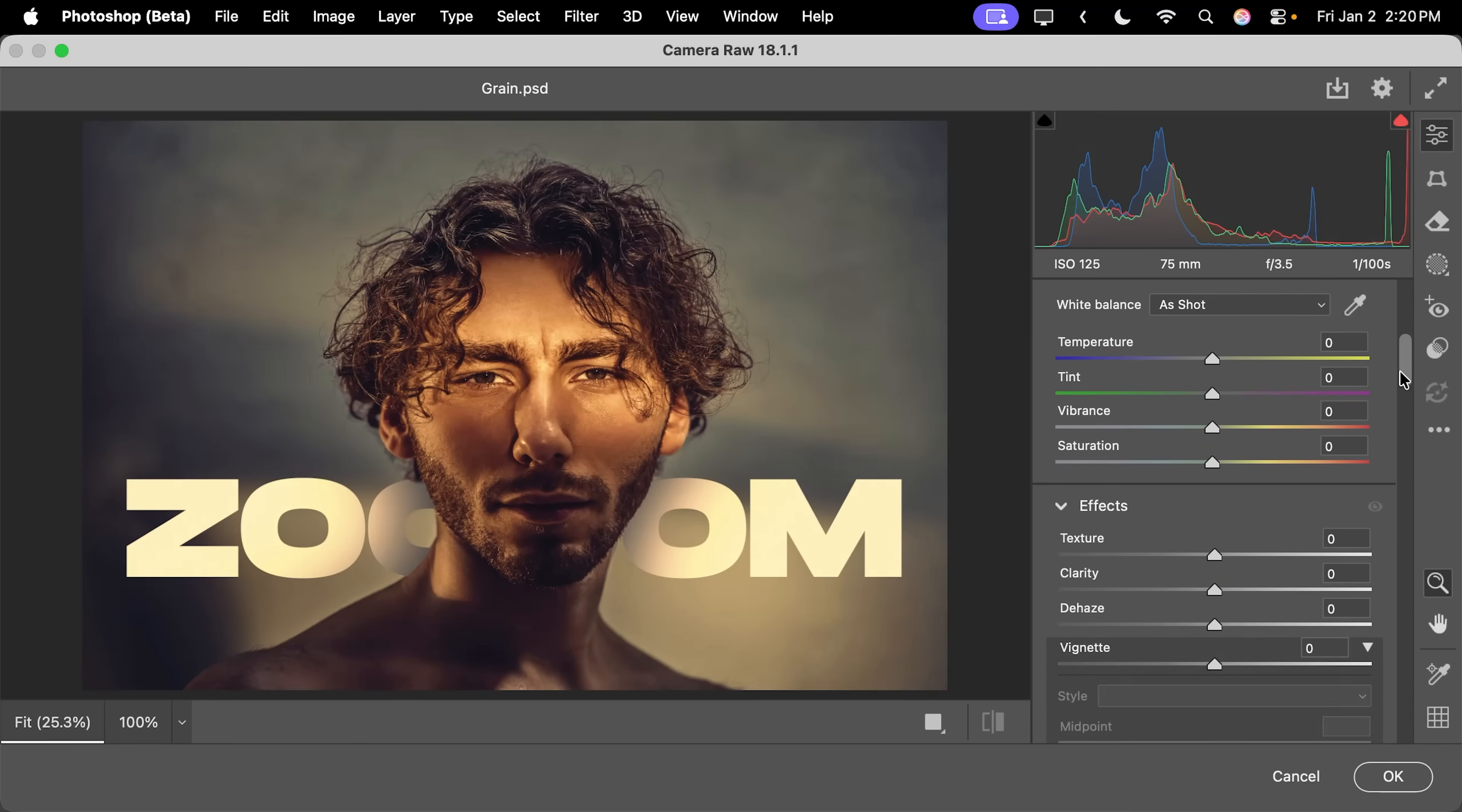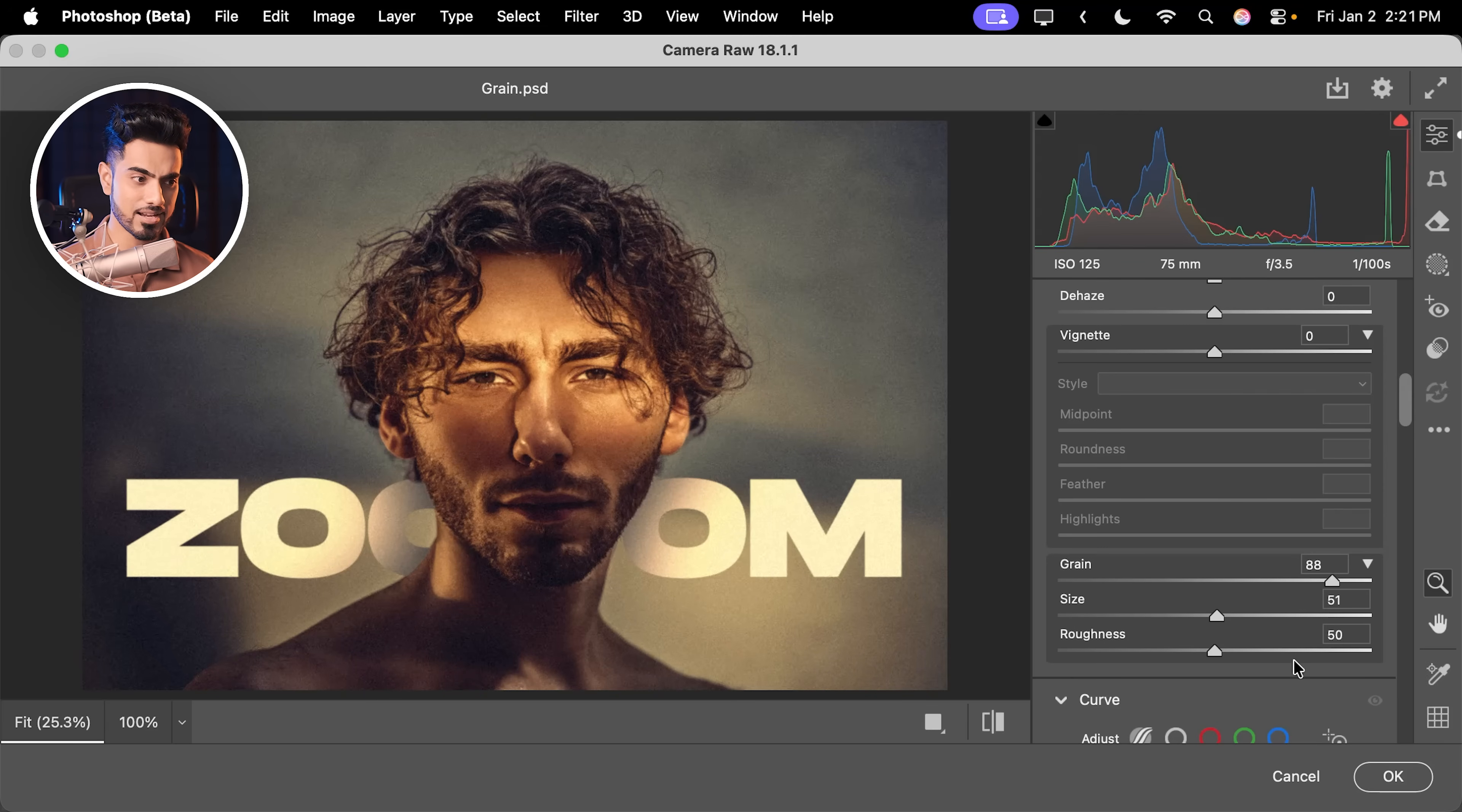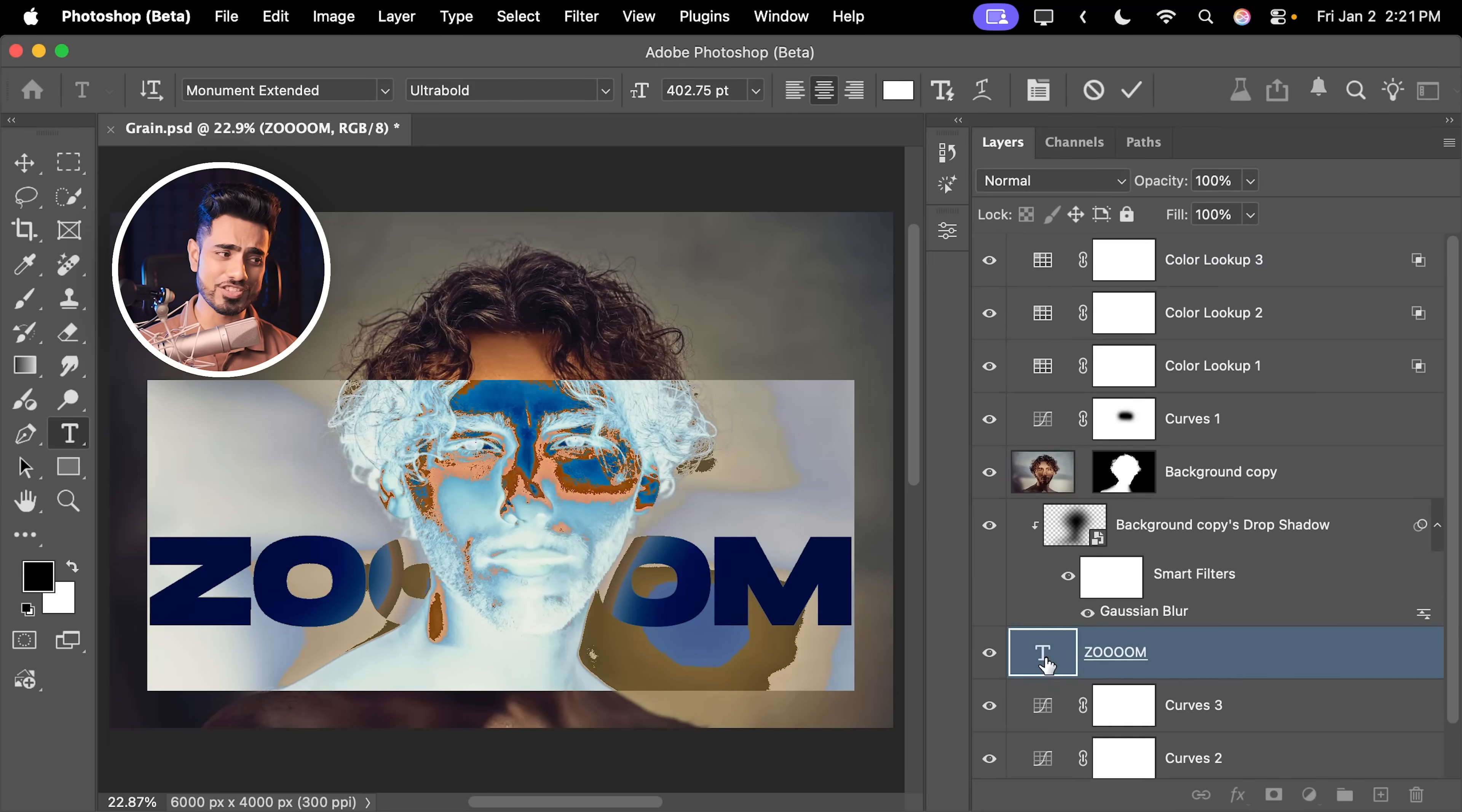And this would be a complicated process. For instance, let's say you wanted to apply some grain, you increase it from here, you increase the size, hit OK. But what if you now want to change the text? You would have to delete this again, change the text, making it very, very complicated.